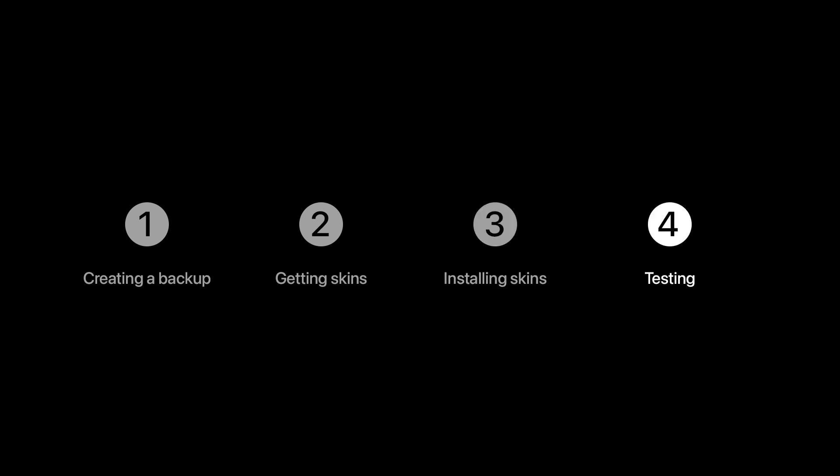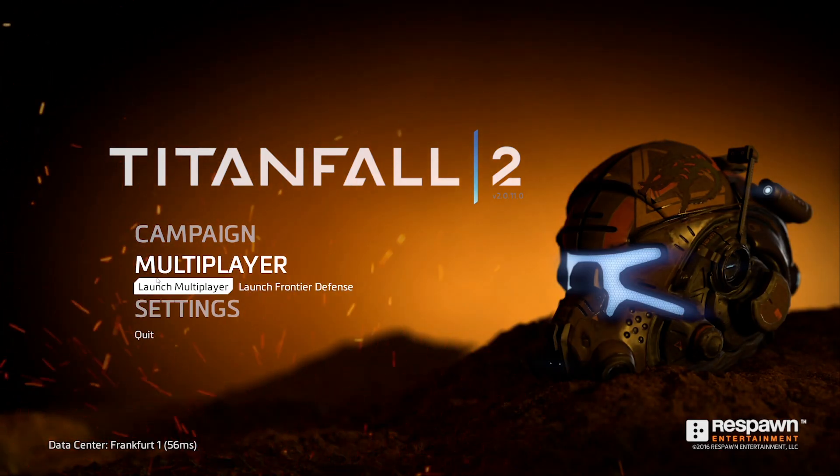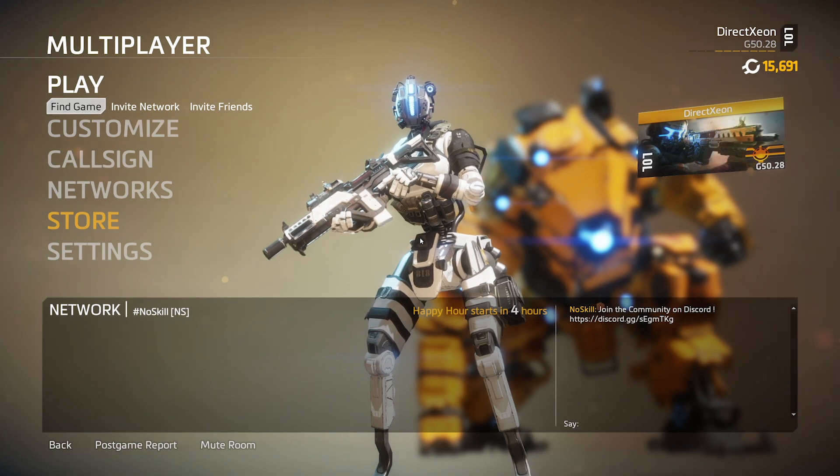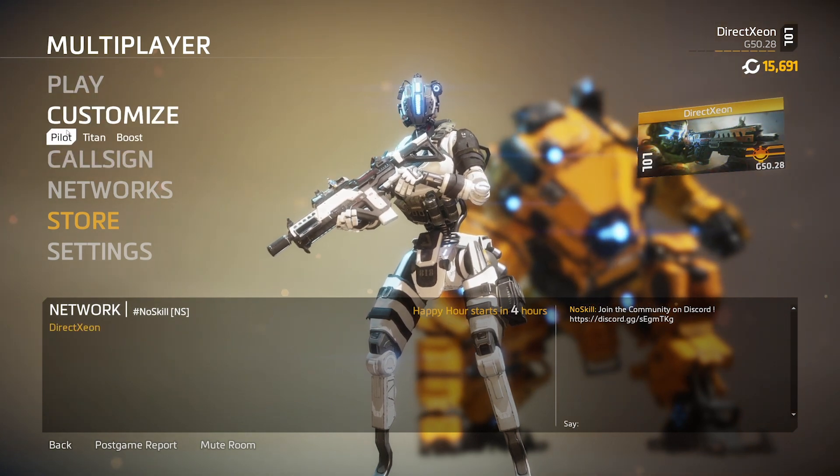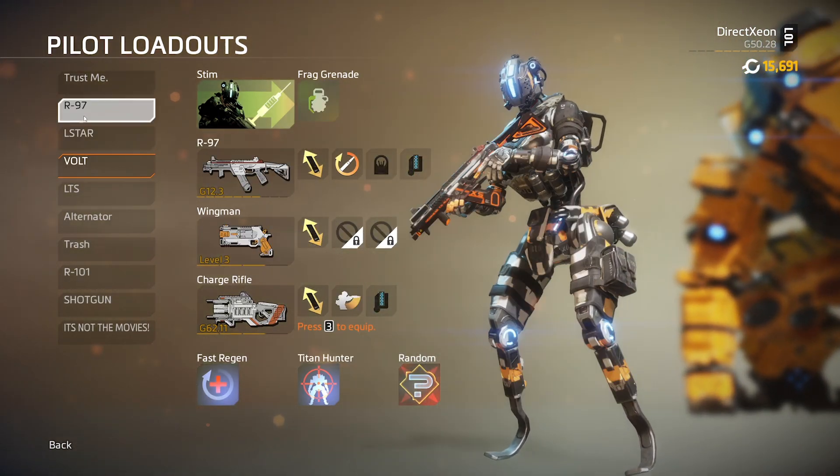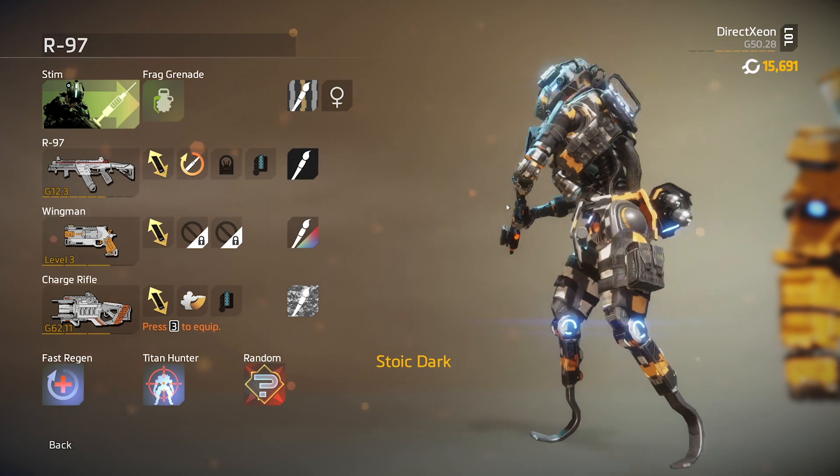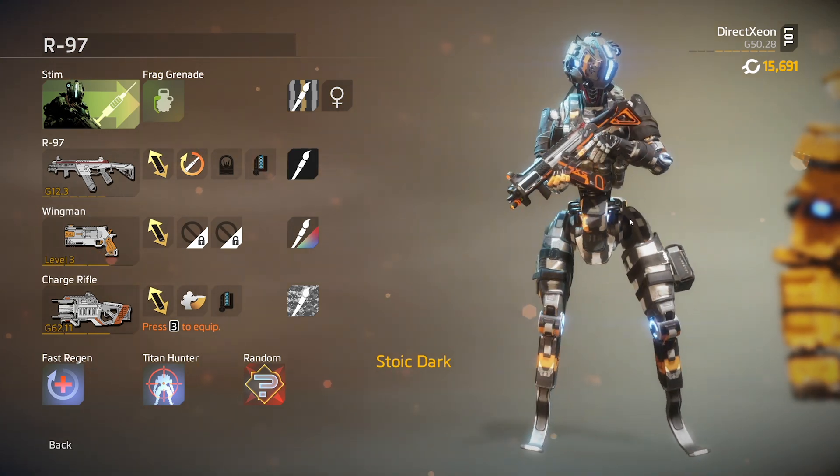We can now open our game and we should hopefully see the skin there. To check, we're going into multiplayer and under customize. I'm going to select my R97 loadout and there it is. The custom skin is working.